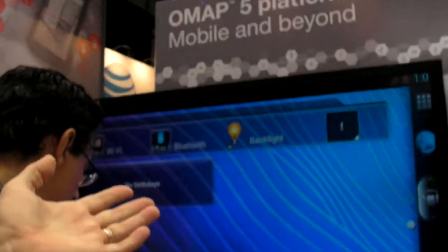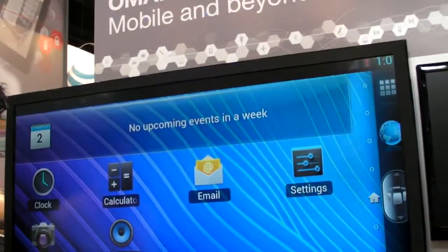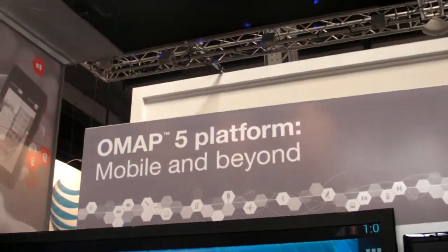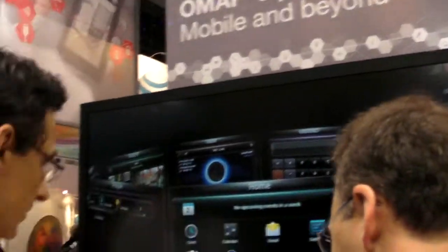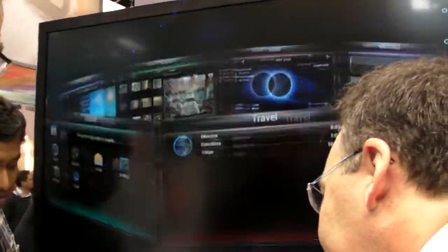We're back at the TI booth looking at more of what OMAP 5 can do, and Mark is going to walk us through some of that. This is the OMAP 5 5430, which is TI's first 28 nanometer application processor. It's also the first with the Cortex-A15.